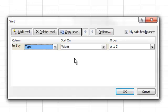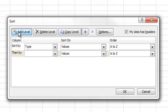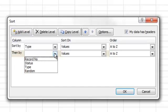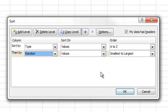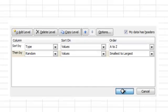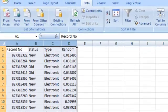Now, the very last thing I want to sort on is the random value that we just generated. So, I'm going to click on Add Level, Random, and order doesn't matter. And so, now when we run this sort, we're going to be able to create or to extract a random stratified sampling based on type. Click on OK.